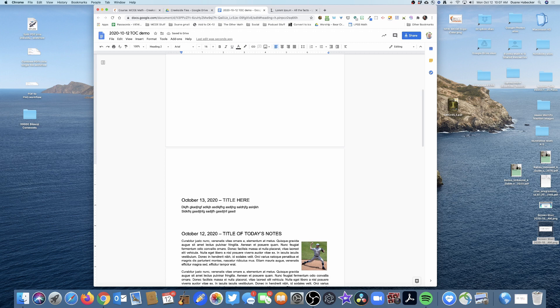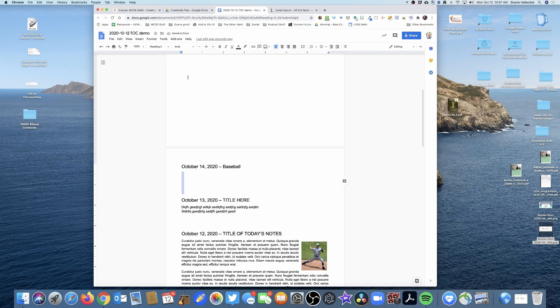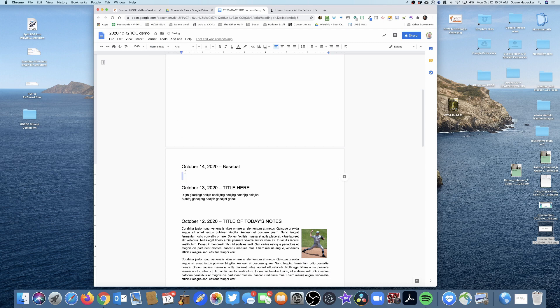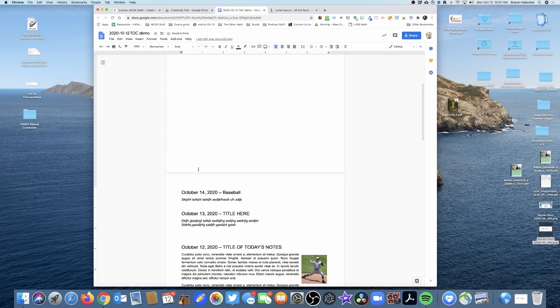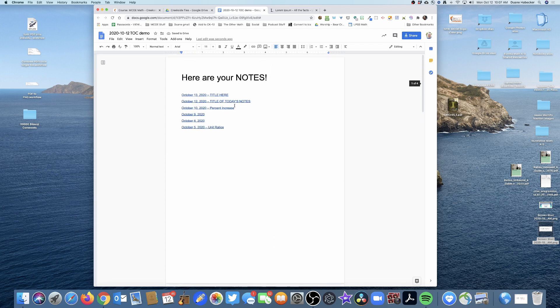Let's say we're going to add an October 14, 2020. Let's discuss baseball right here. Normal text. So here is the information for October 14.